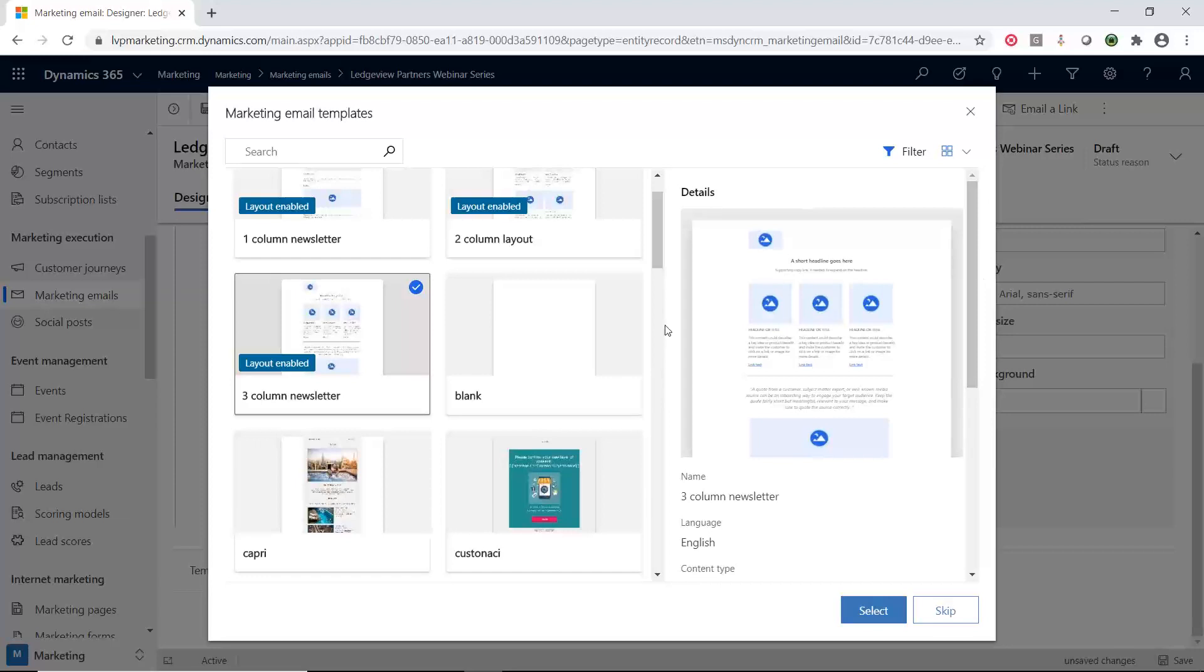The nice thing is that you can create your own marketing email templates and I get and Ledgeview Partners, we recommend or have a best practice that you do create your own email templates. And that is an area we can help you with or you can do. But the tool allows you to create your own templates and also has a slew of their own templates that are provided within the application.